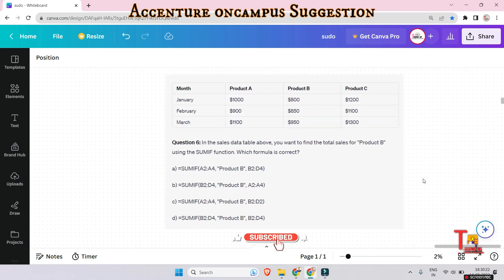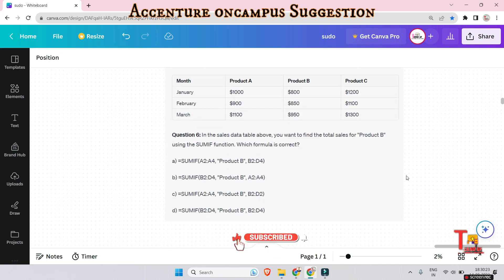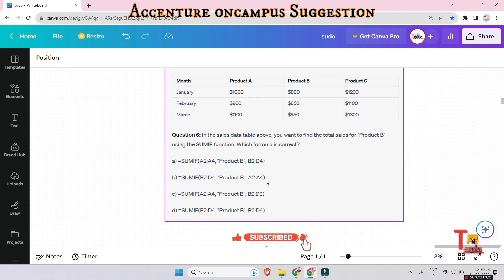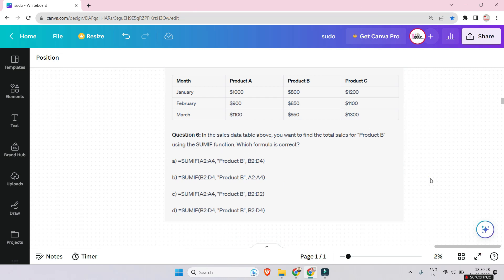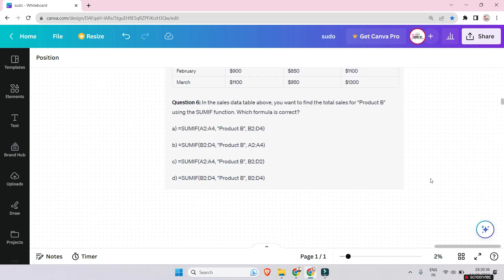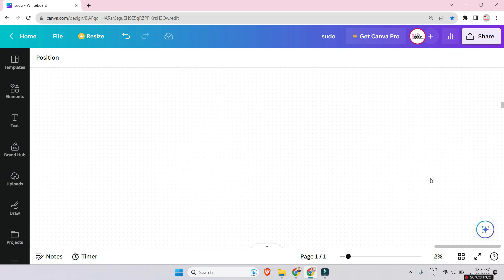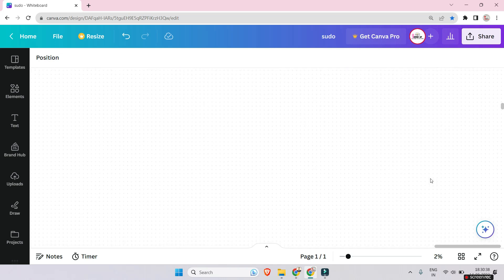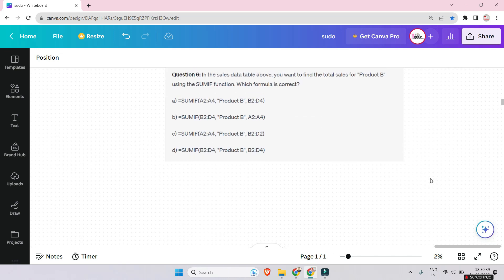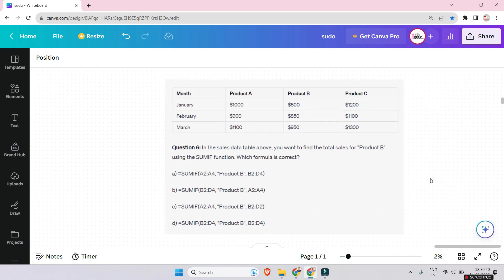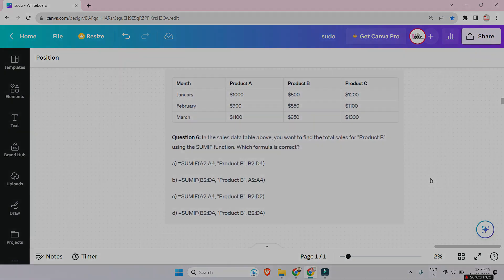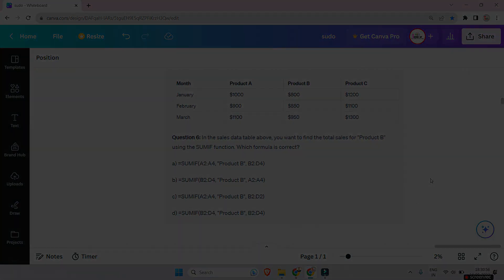Let's go to the next question. The question is related to SUMIF function. Please answer the question and please give the answers in a single comment. I am requesting you again and again. So this was the last question. Thank you for today's session.